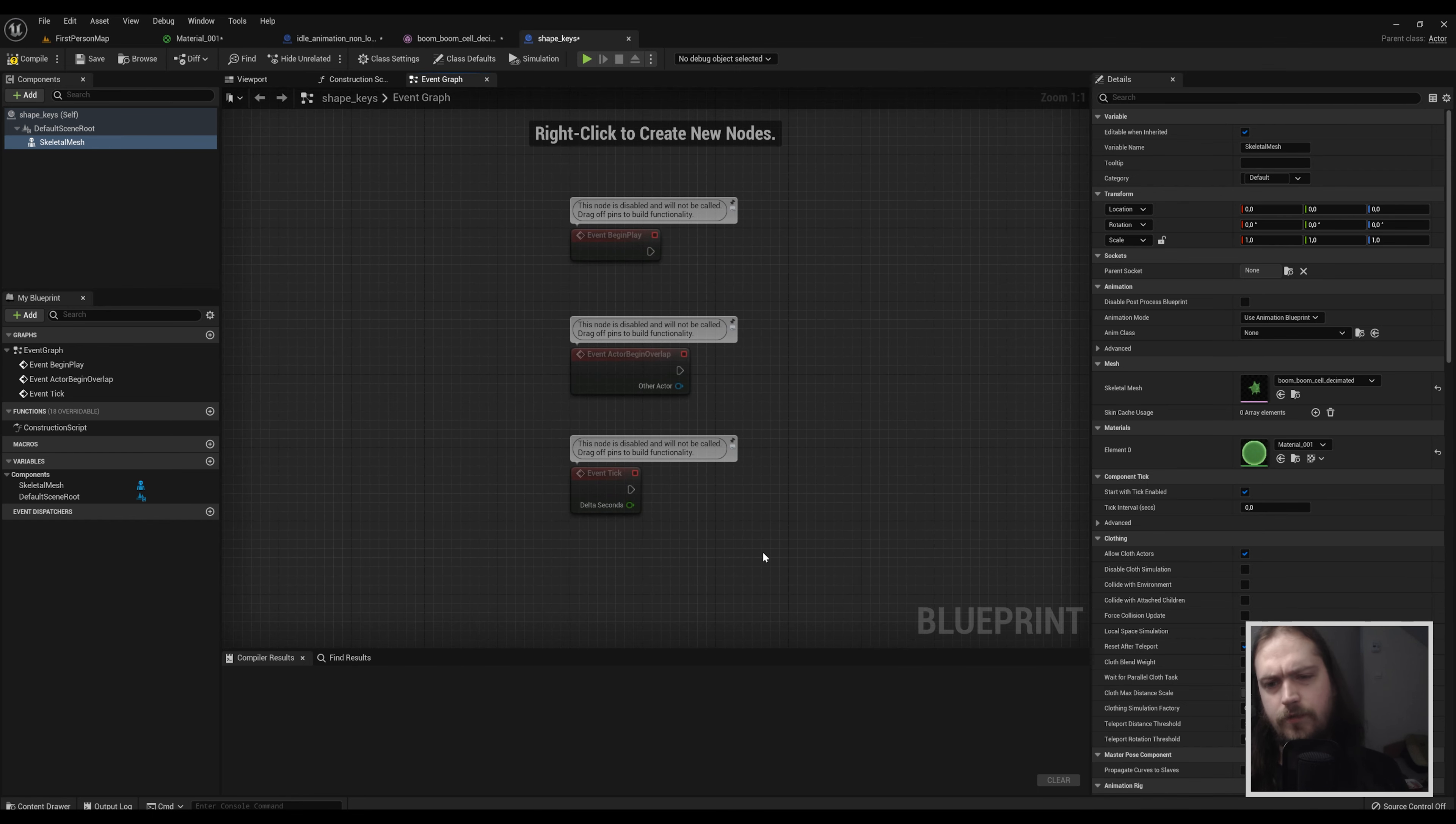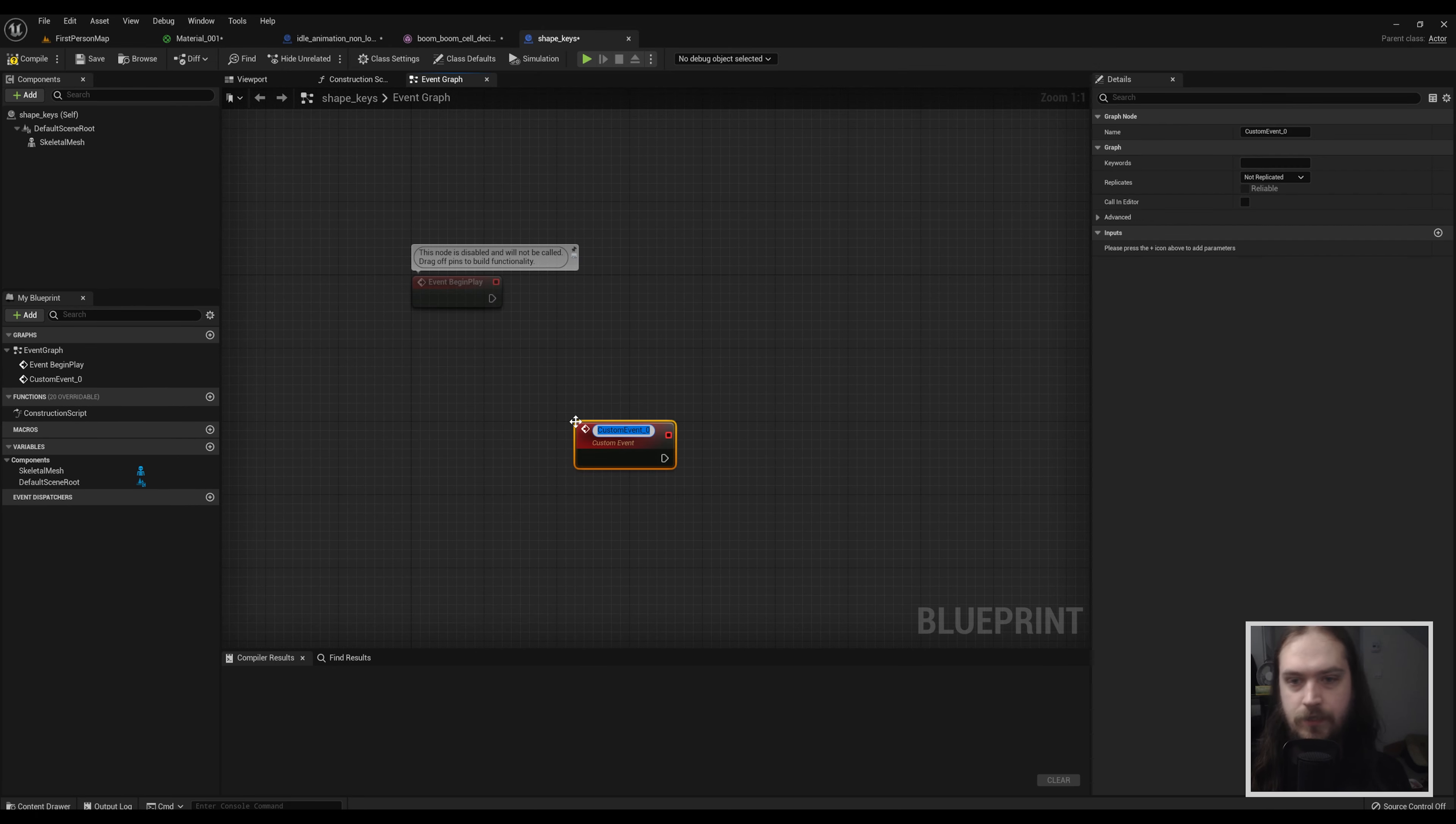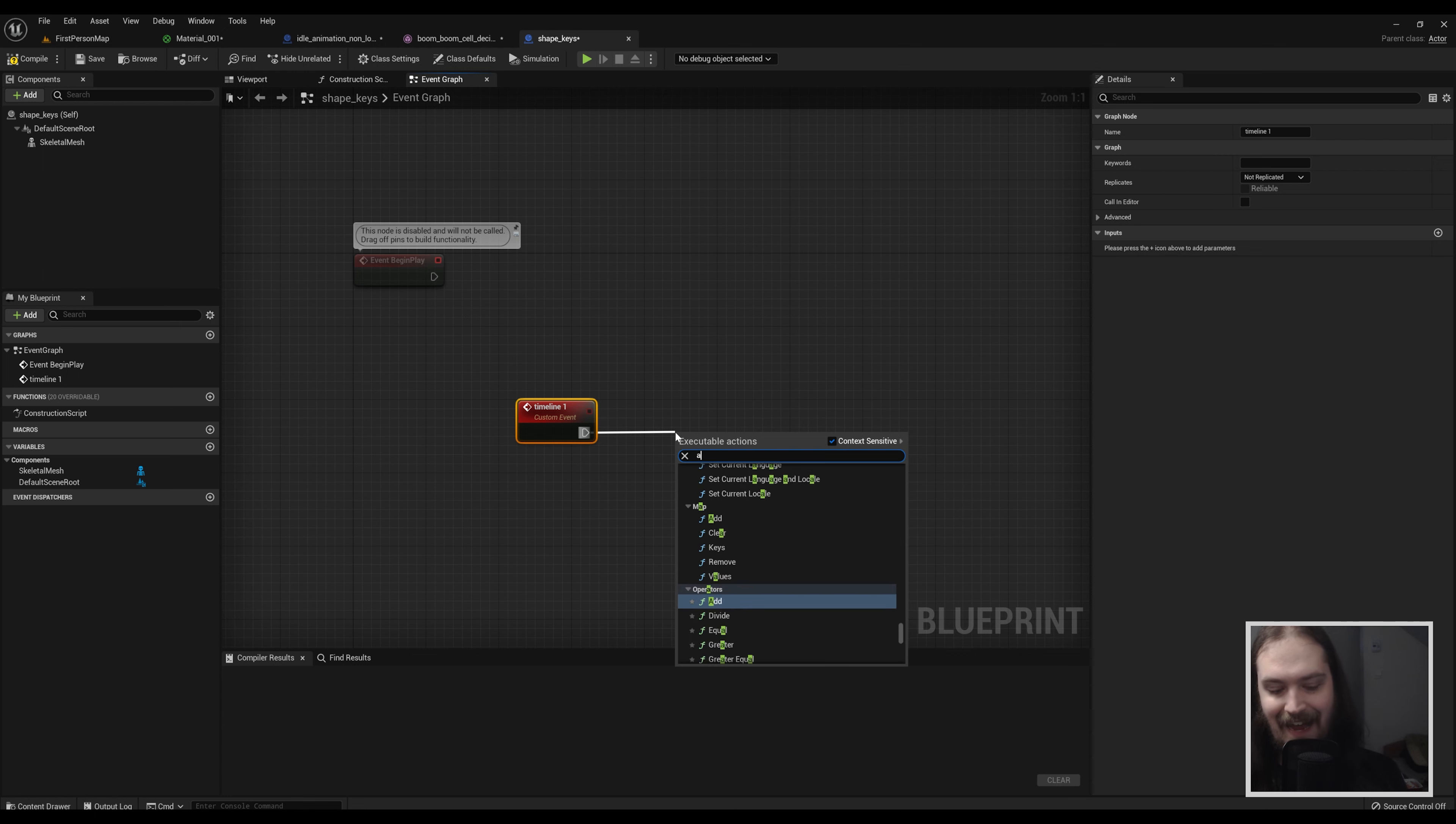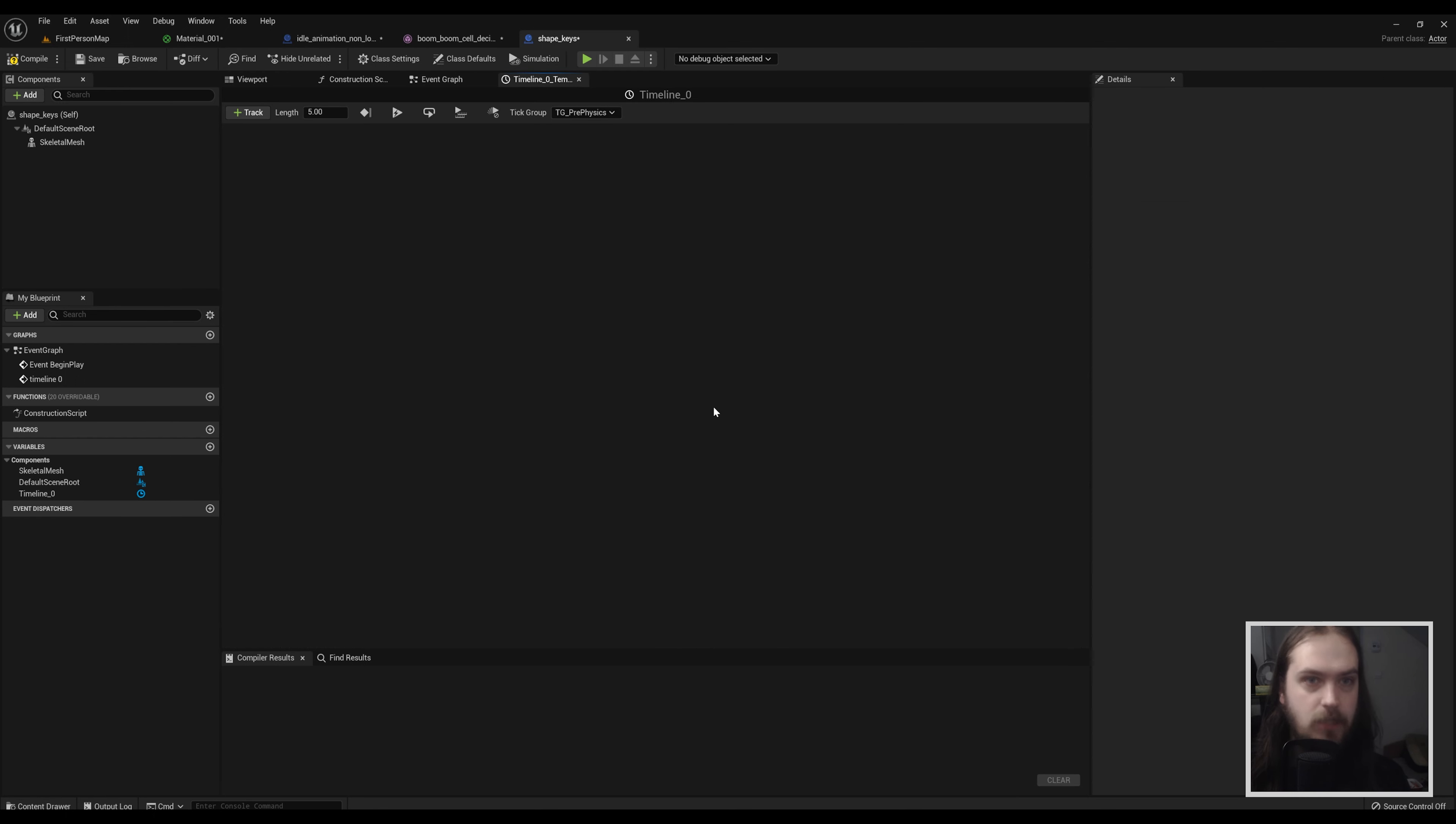For the purpose of this video, if your actor needs these events you can always add them in back later. We only need the event begin play, you can delete the other two. We're going to make a new custom event and we're going to call that timeline one - you can call whatever you want but just for purposes of it being easily understandable call it timeline one. And from that we're going to add a timeline. It's called timeline zero so actually let's go back here, F2 to change name and call this timeline zero just to have things be consistent.